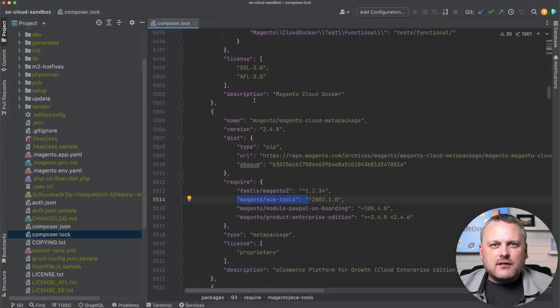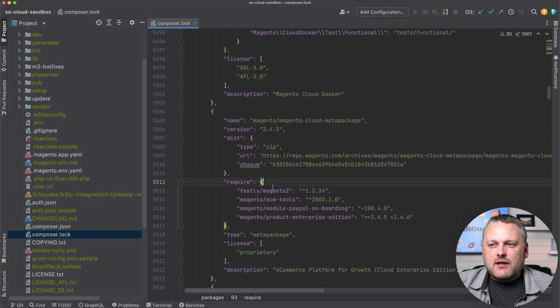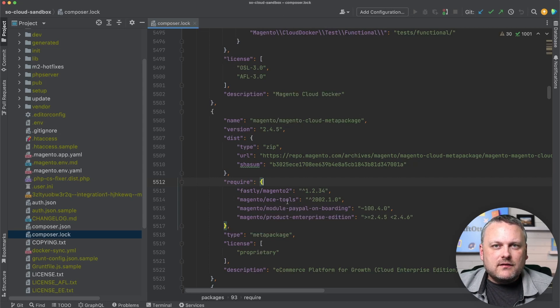Now let's talk about the ECE tools package. You may remember when looking at the cloud meta package in Composer that the ECE tools package was one of the additional dependencies included for a cloud project. The ECE tools package is a CLI command that allows you to manage various things about your cloud application from the terminal.